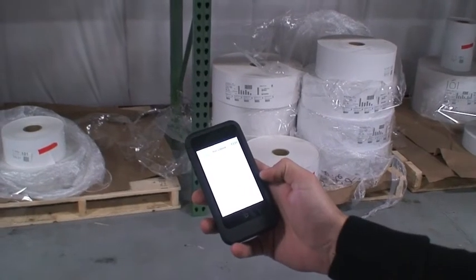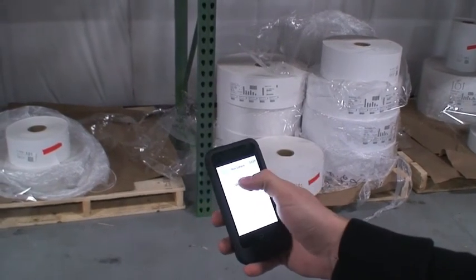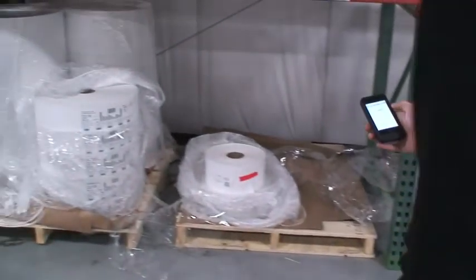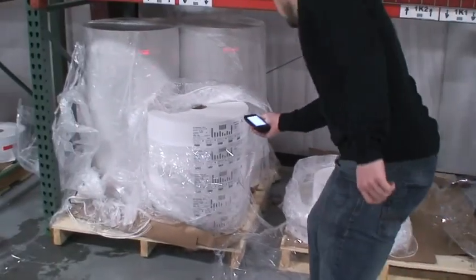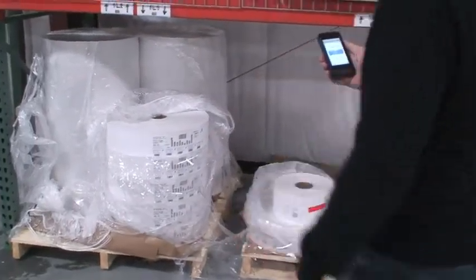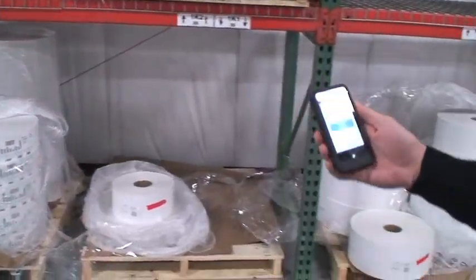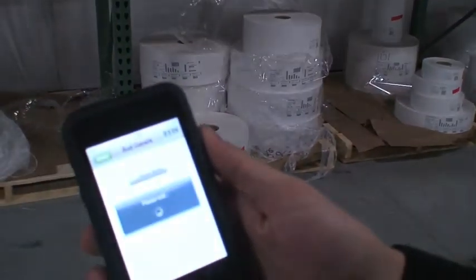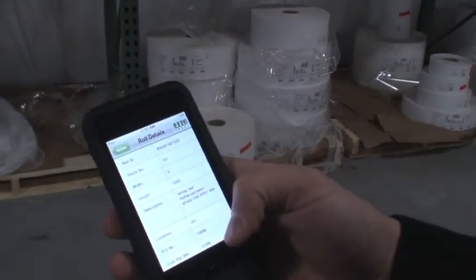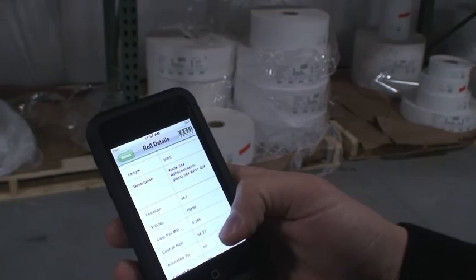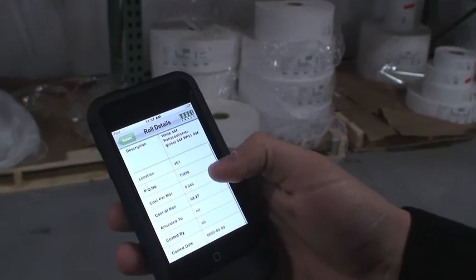For the Role Details function, scan a role to view details including Role ID, Stock Number, Width, Length, Description, Location, PO Number, Cost Per MSI, and the job the role is allocated to.